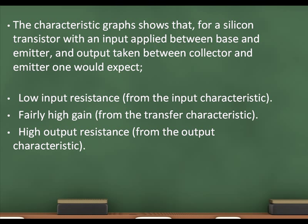The characteristic graphs show that for a silicon transistor with an input applied between base and emitter, and output taken between collector and emitter, one would expect: low input resistance from the input characteristic, fairly high gain from the transfer characteristic, and high output resistance from the output characteristic.